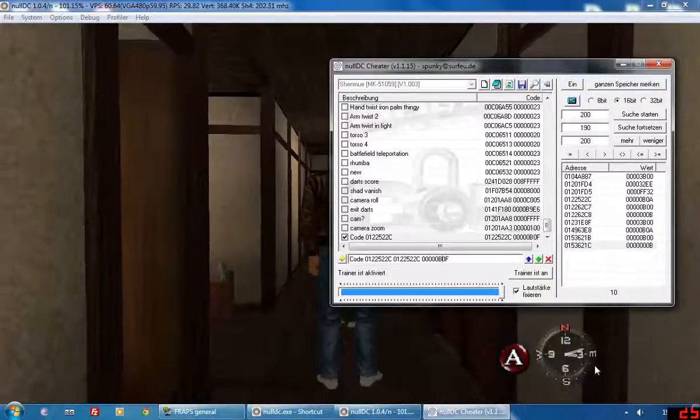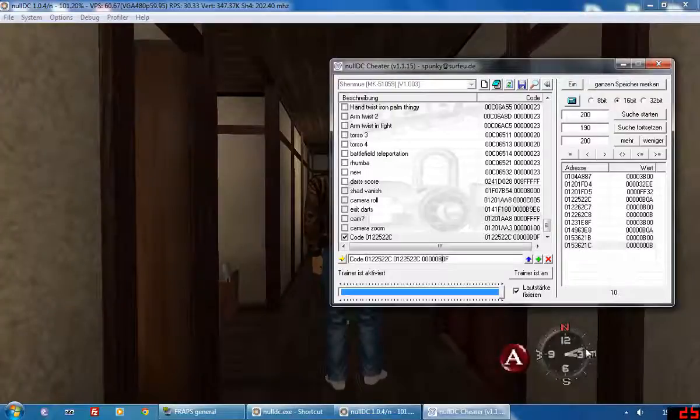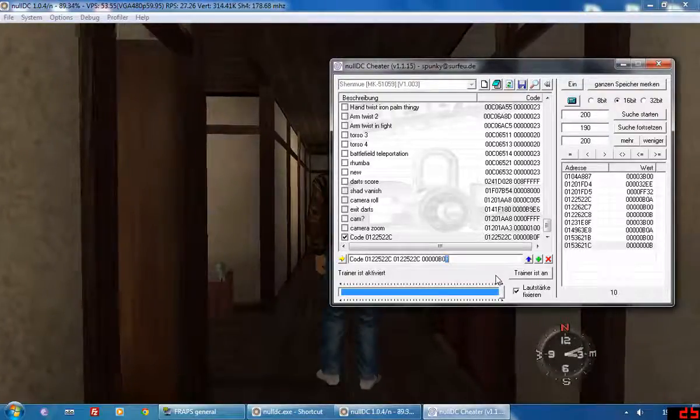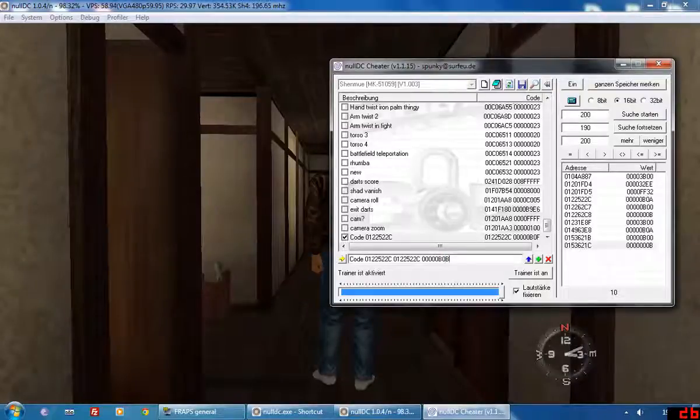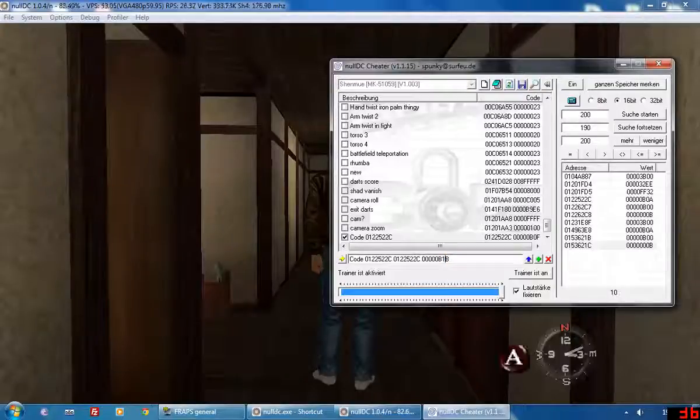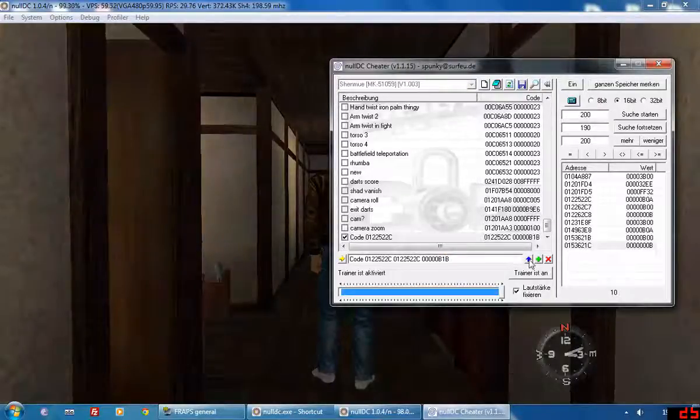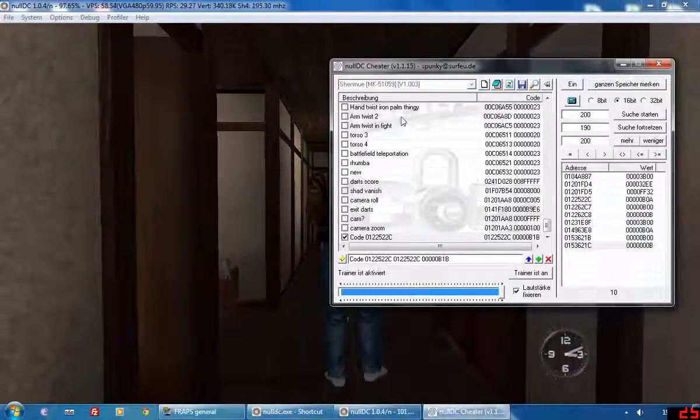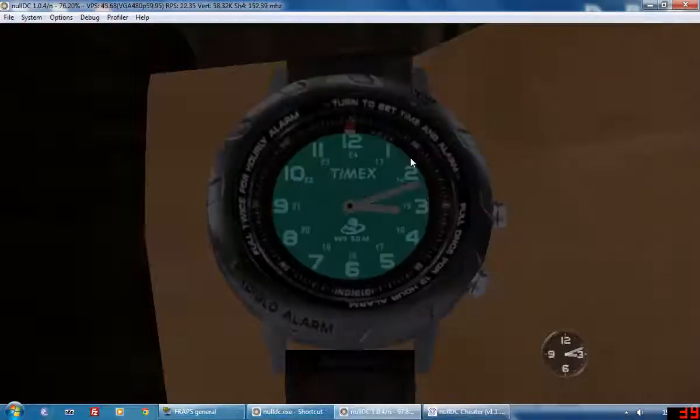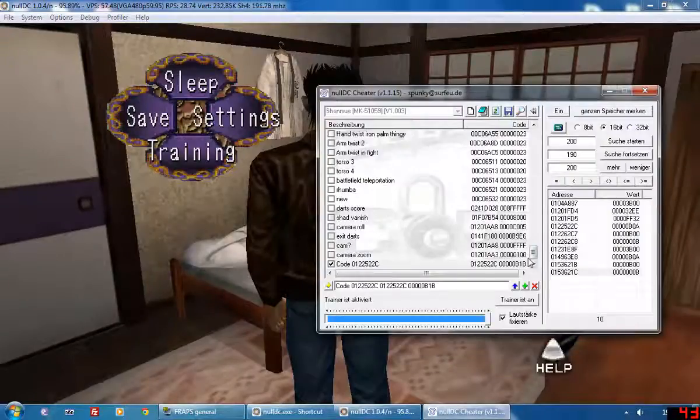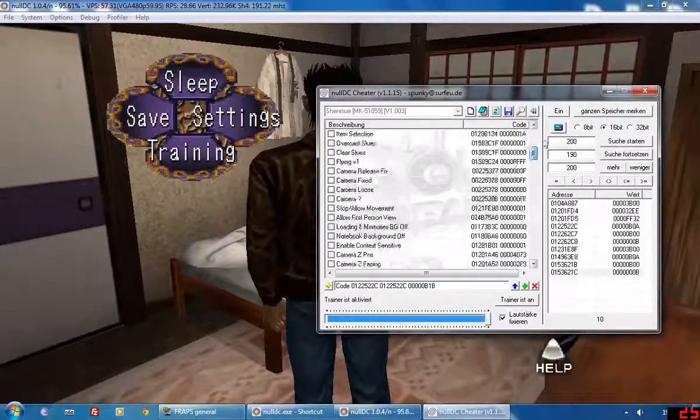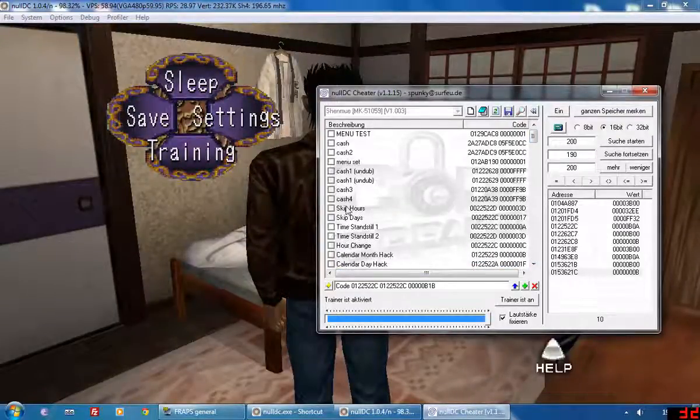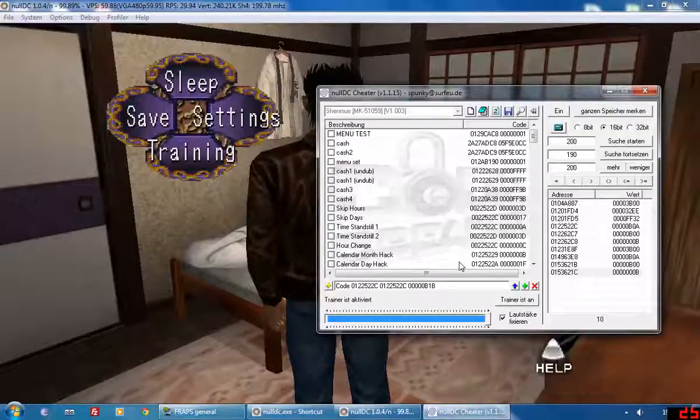As you can see the minute hand keeps switching back to 12 every time it passes 12. So if we played around with that a little bit more we probably come to some other time. Yep it's now night time and Ryo is now going to sleep. But the code that actually does work I already found, you can have time stand still, skip hours, skip days, hour change, etc. and that's about it.